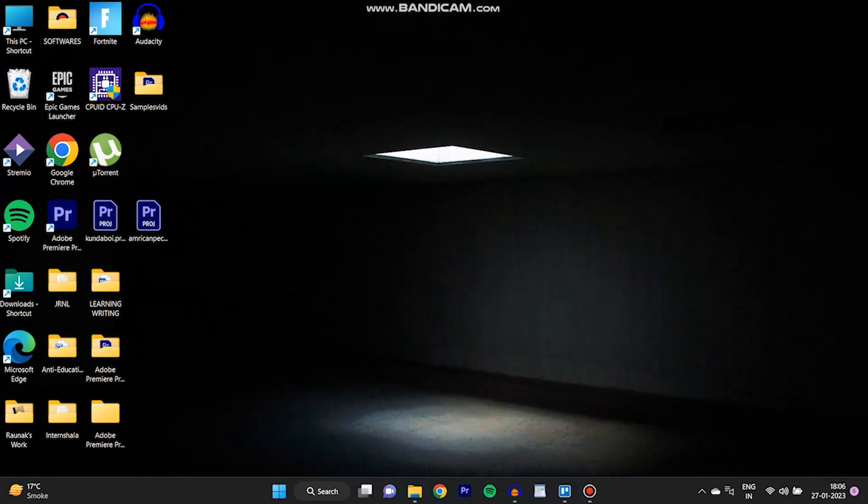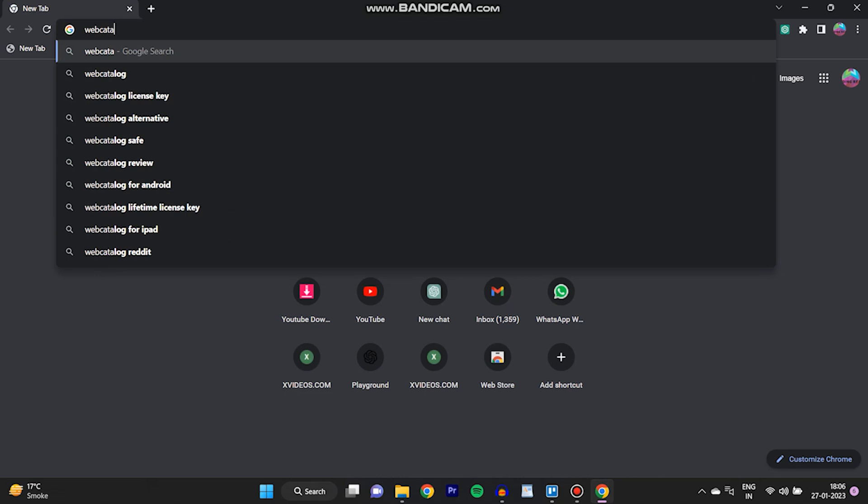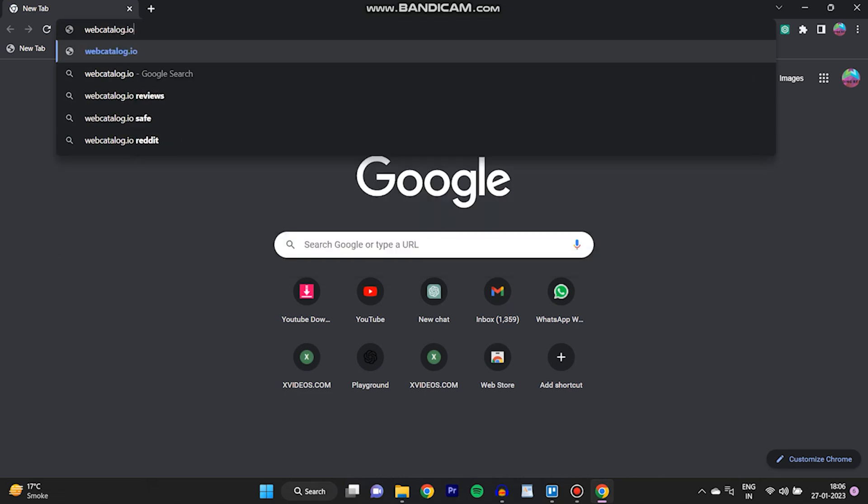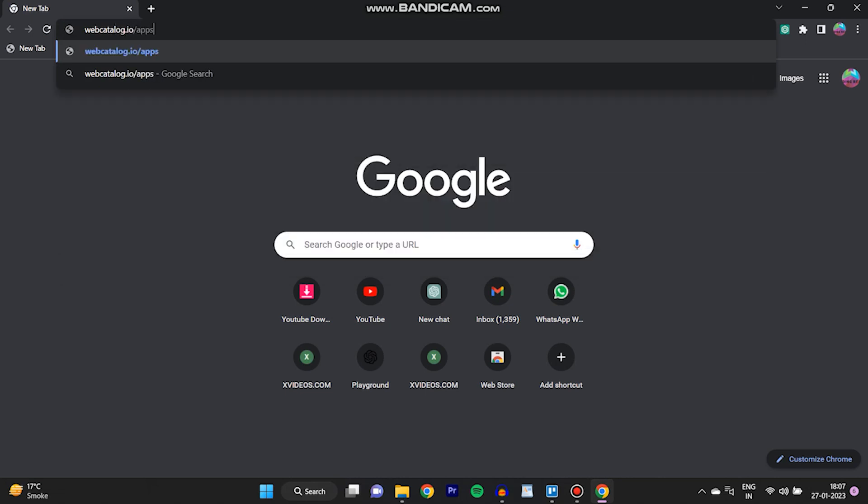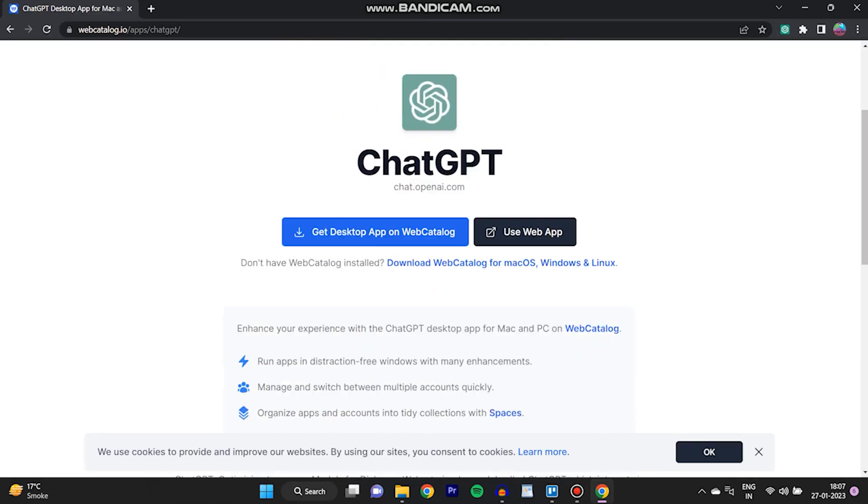In this video I'm going to show you how to get ChatGPT on desktop PC. We'll type in our browser webcatalog.io/apps/chatgpt and we'll be prompted to the WebCatalog site.